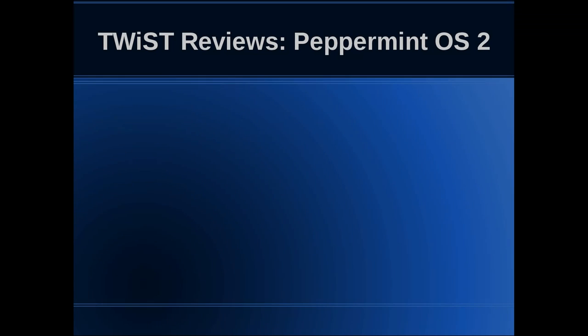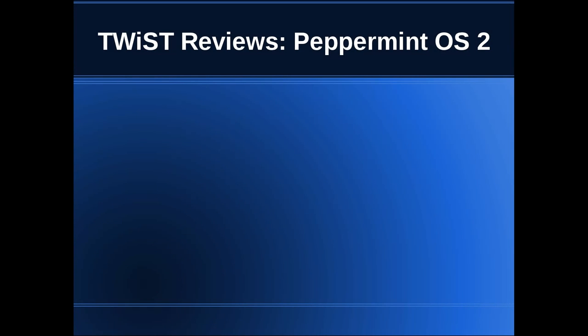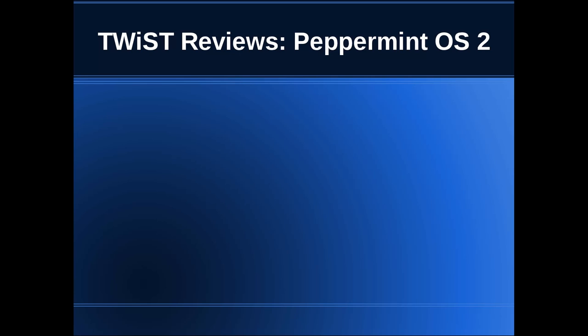Hello viewers, we'll be taking a look on Twist Reviews today at Peppermint OS 2, which is a cloud or web-based operating system based upon Lubuntu or Ubuntu. Throughout this presentation, I'll be referring to it as being based on Ubuntu, which is what it fundamentally is.